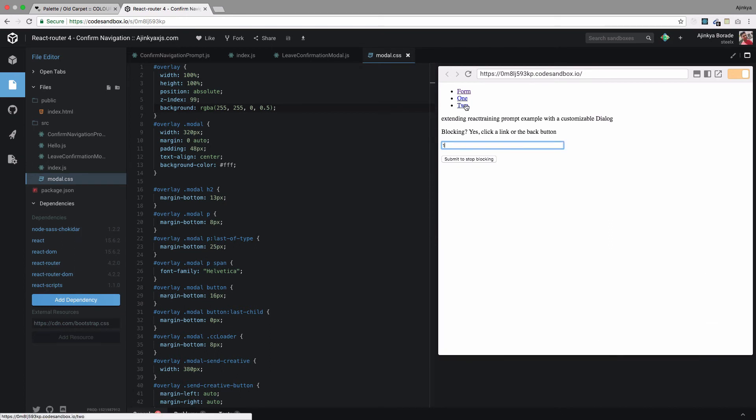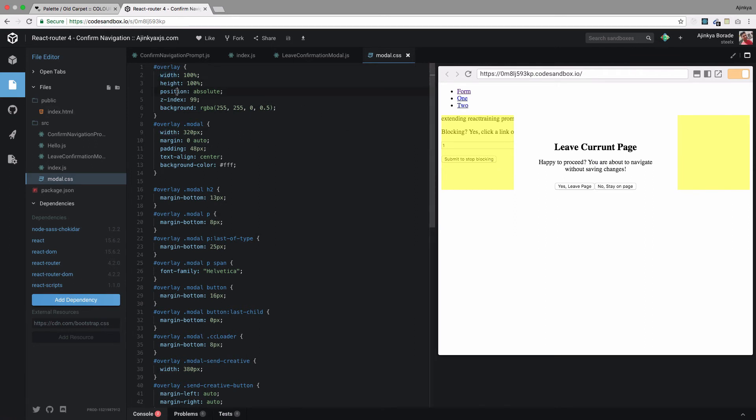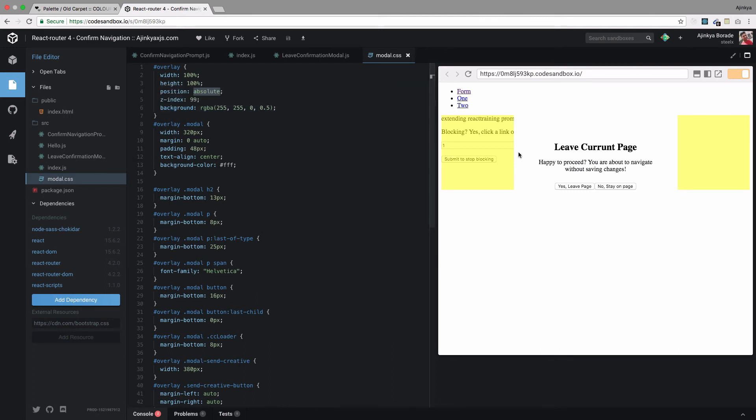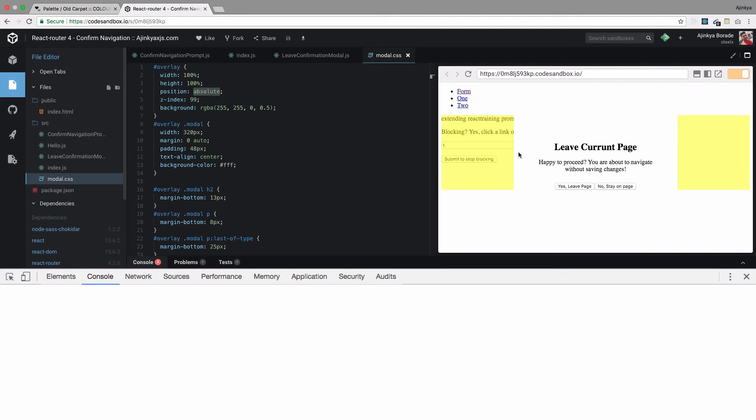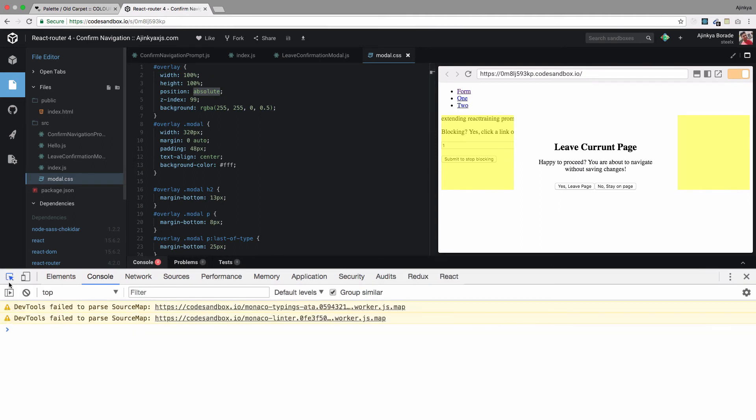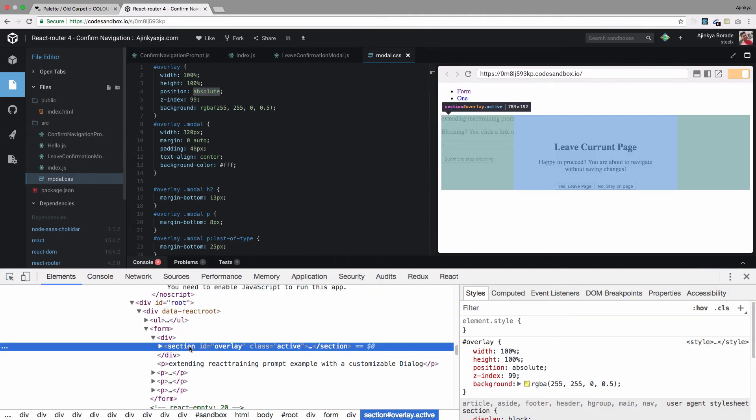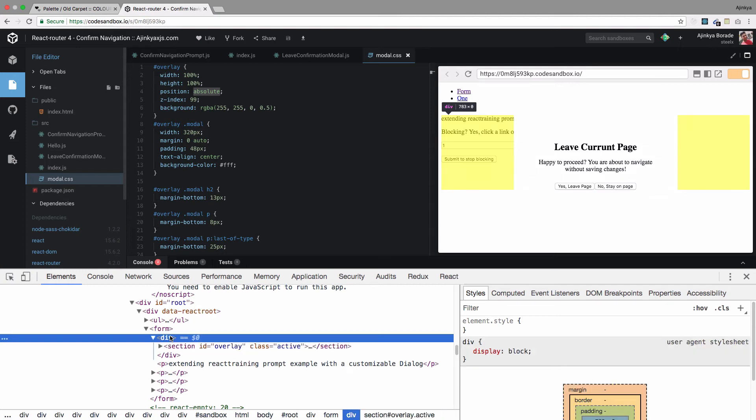Type something in the form and try to navigate to a different route. We get to see that definitely we have given width of 100% and it's working, but the height is not working. The reason behind that is position absolute - it's trying to be relative to its parent. Let's try to check what's happening over here.